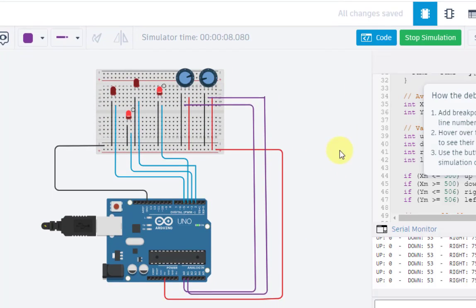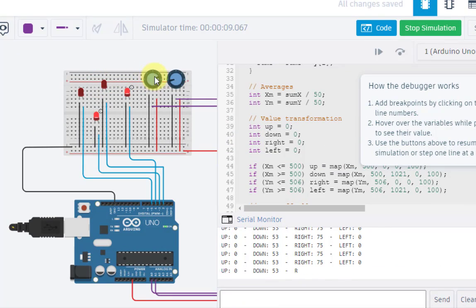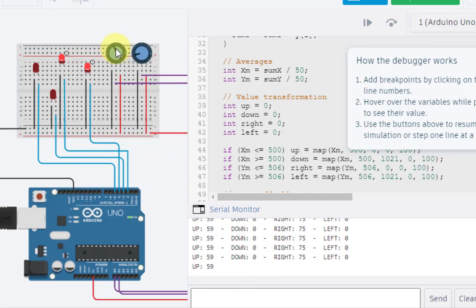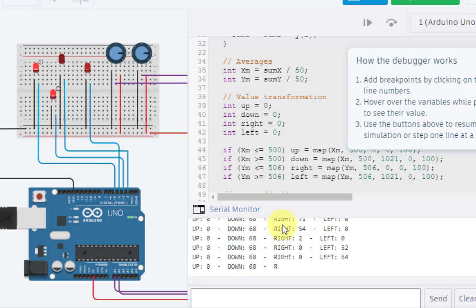We can also visualize this using the serial monitor. If I move this side — up motion — we can see the reading on up is around 59 and down is 0. If I take it the other side, down becomes 60 and up becomes 0. Moving the other potentiometer to one side gives a reading on right; moving it the other way, left becomes 64-65. That's all for this particular session, thanks for watching.